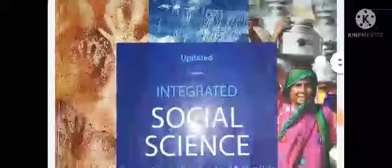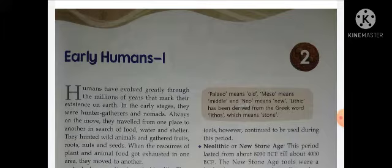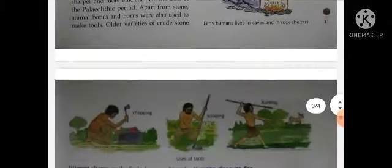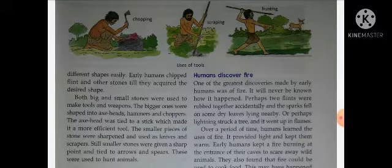Hello everyone, hope you all are fit and fine. So students, here we are going to continue the same chapter which we were continuing in previous videos. The name of the chapter is Early Humans, Part One, which we are learning under the history portion. This is the second chapter and we have already finished mostly half of the portion. I explained how shelter and food were arranged for early humans in ancient times and what their lifestyle was.